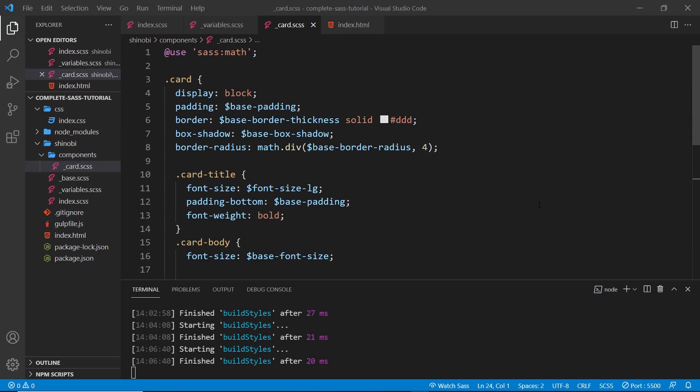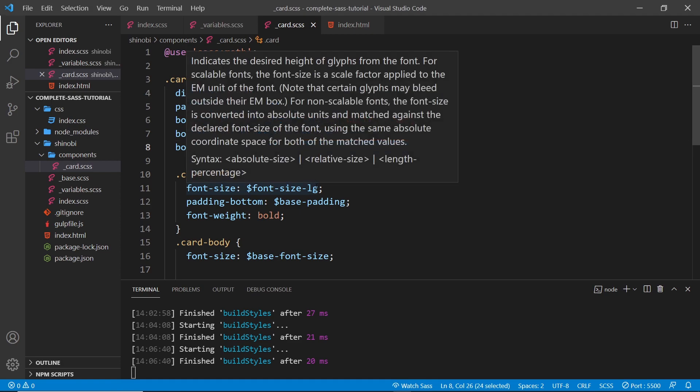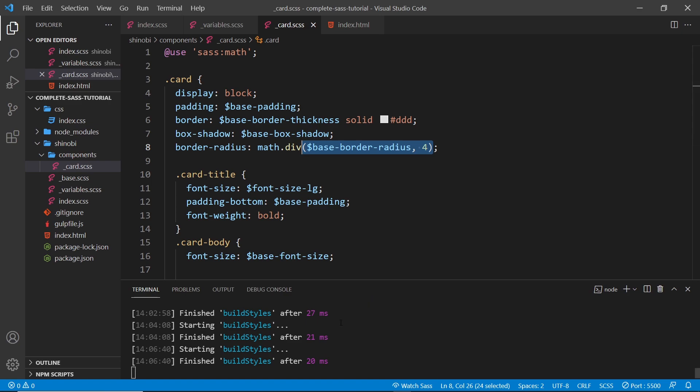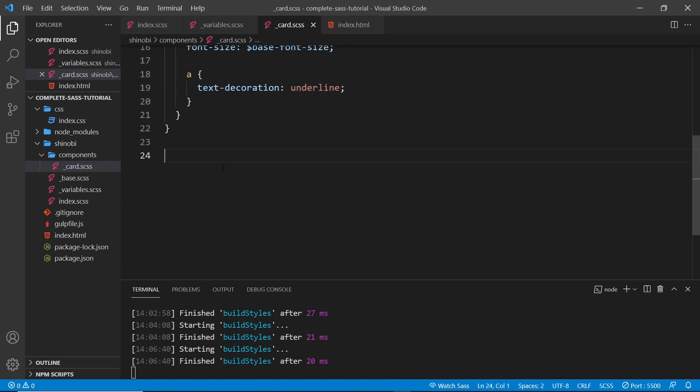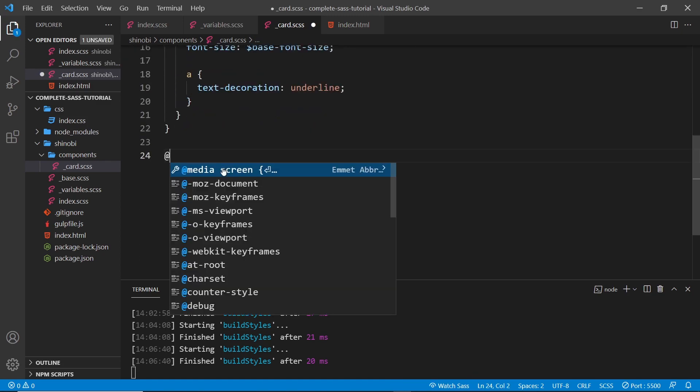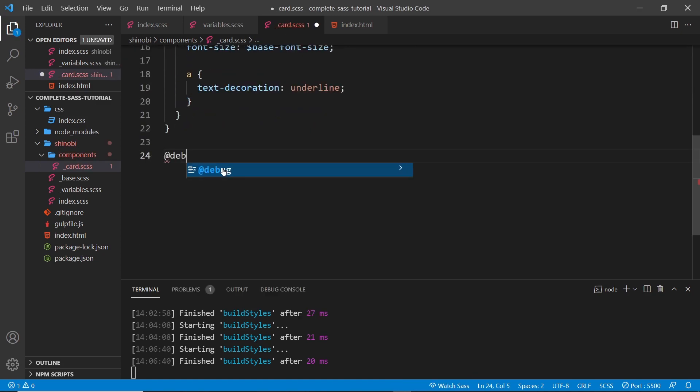The other thing I wanted to talk about in this tutorial is how to debug our SASS files. For example, I might want to perform some kind of calculation which is a bit more complex than this, and I want to debug it - meaning I want to see what the value is of that calculation down here in the console when I compile the SASS.